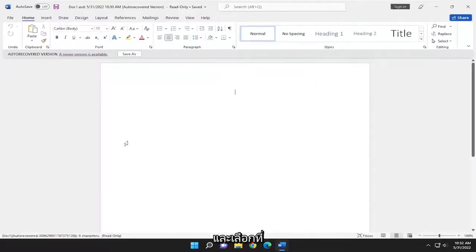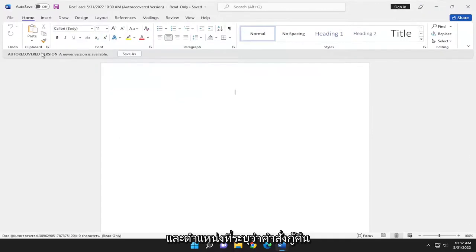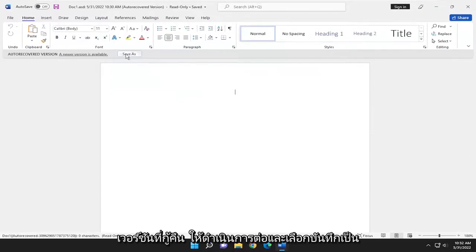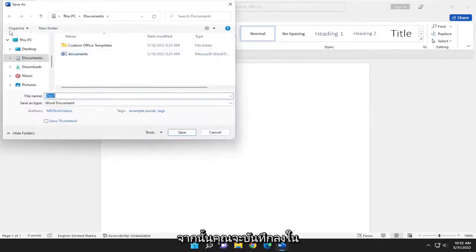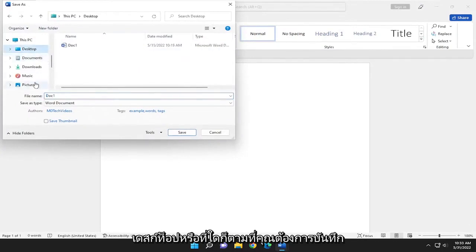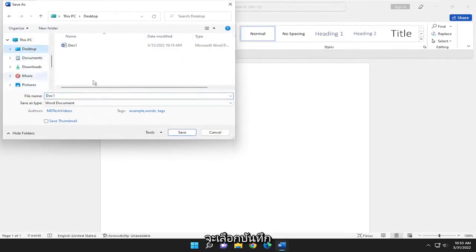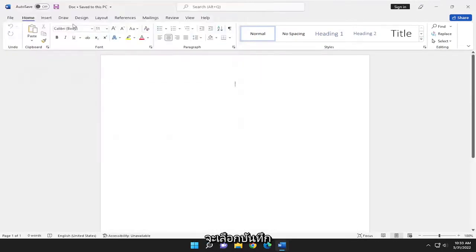Go ahead and select that, and where it says auto recovered version, go ahead and select Save As, and then you would save it to the desktop or wherever you'd want to save it to, and you would select Save.